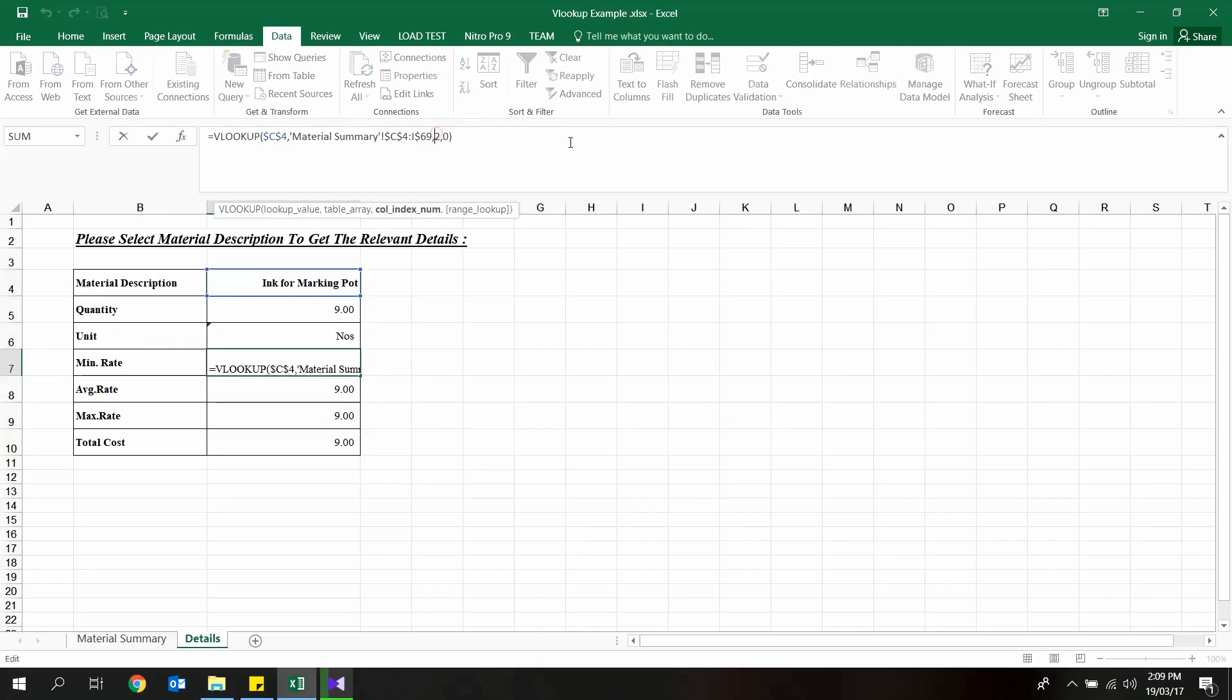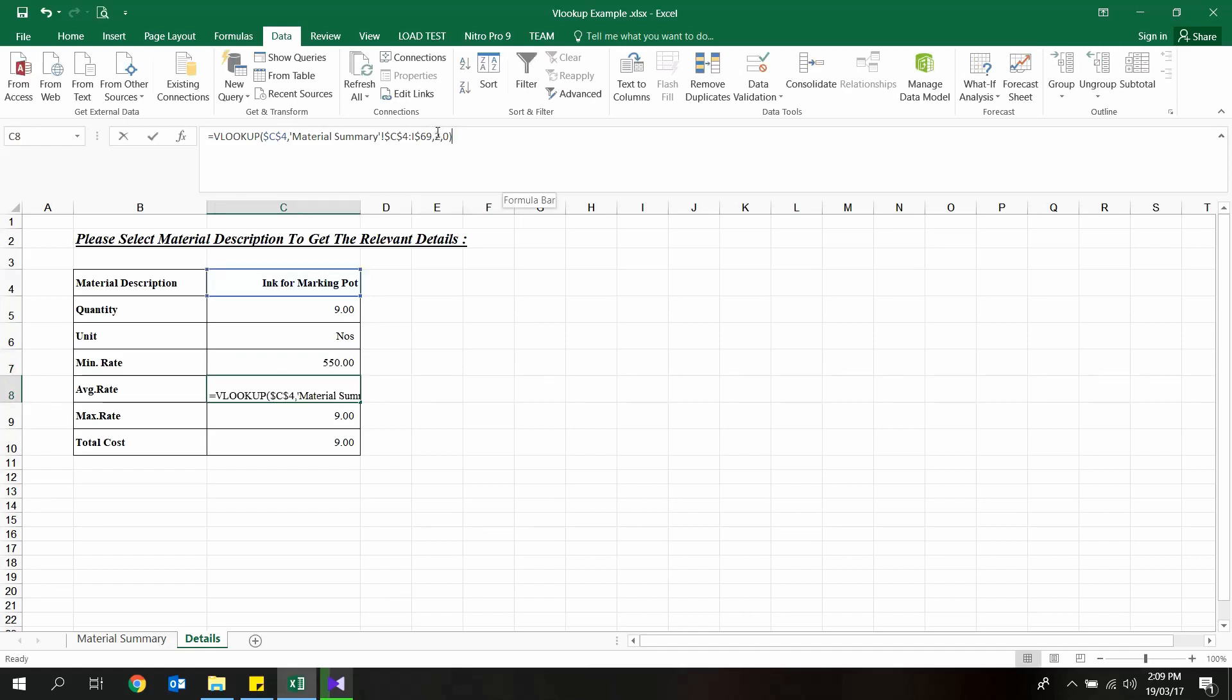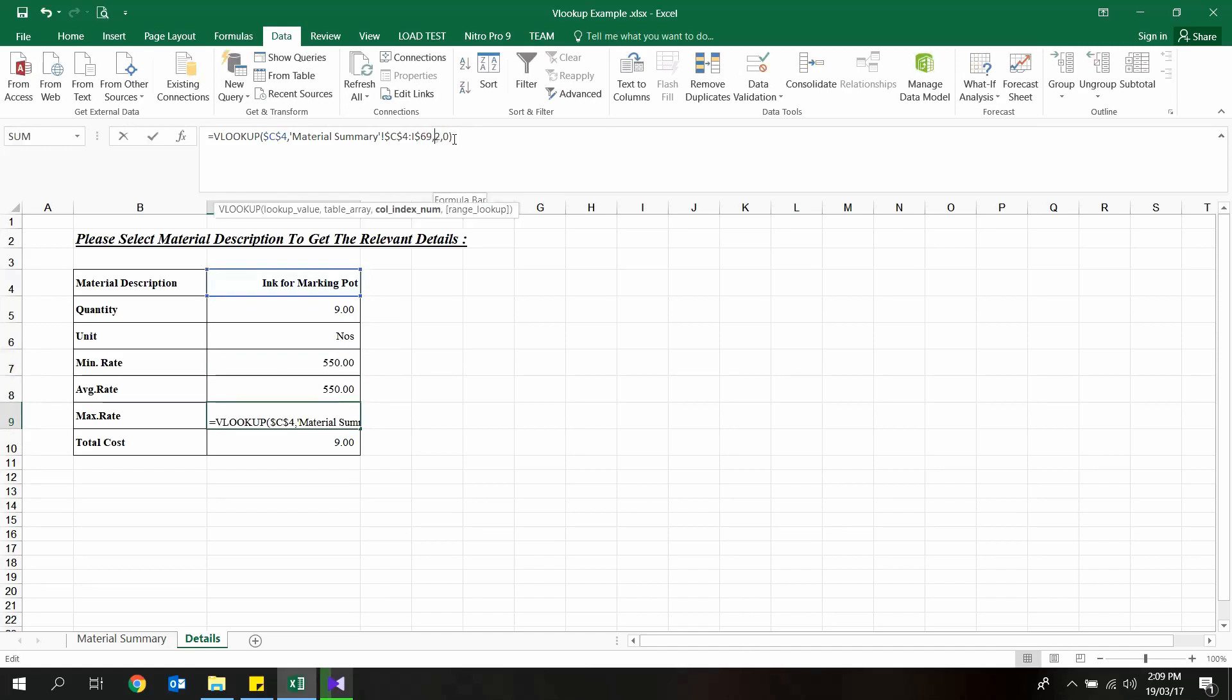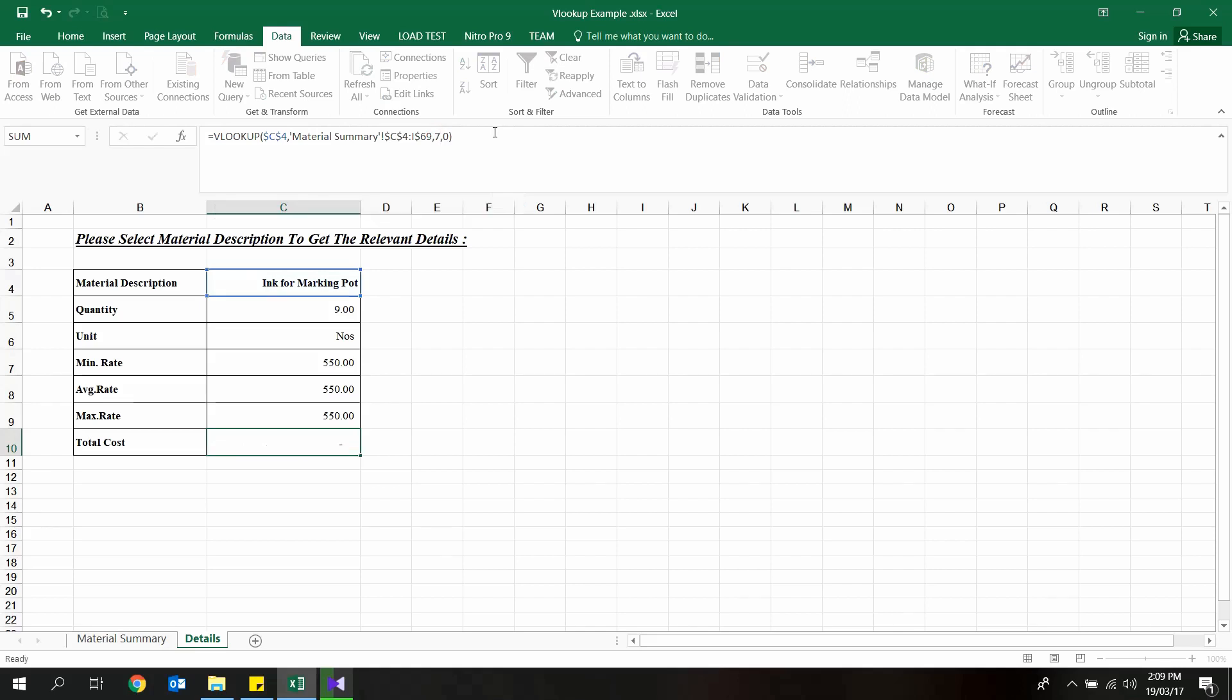After pasting, we need to modify the column index argument, since we need to extract data from different columns as follows.